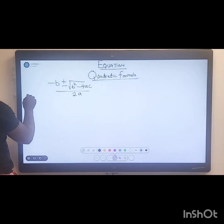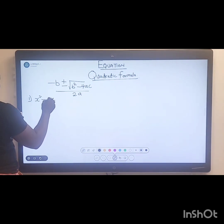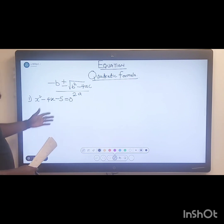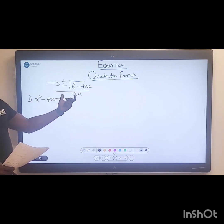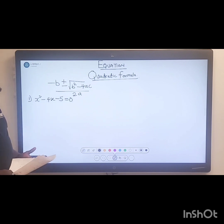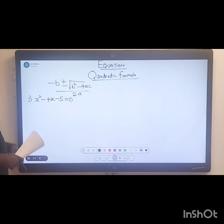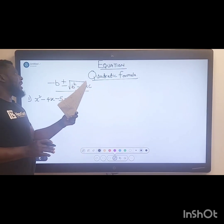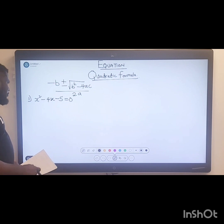Now let's have question one. Question one is: x squared minus four x minus five equals zero. You need to understand how to identify the values from this equation. The major thing is they've given us this formula — understand how to use it. If you want to go more in depth, schedule for our classes and I will explain how this formula is derived.